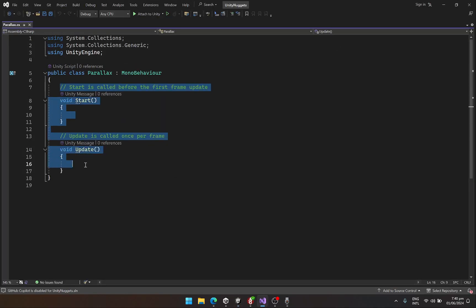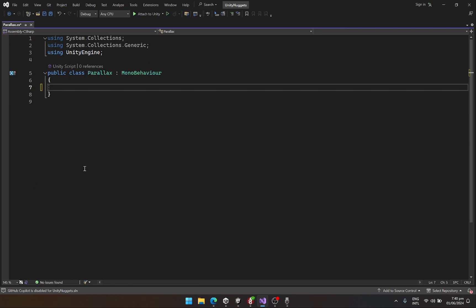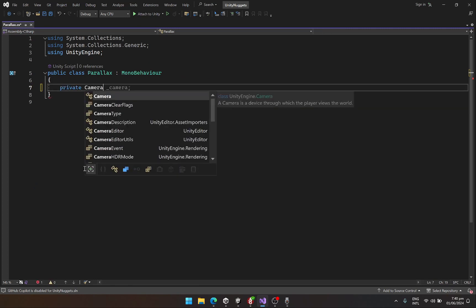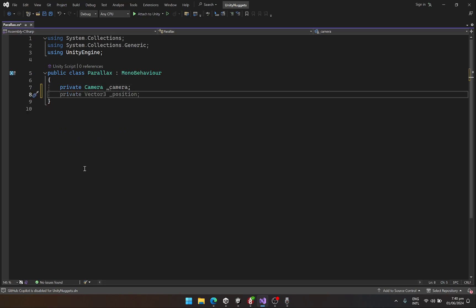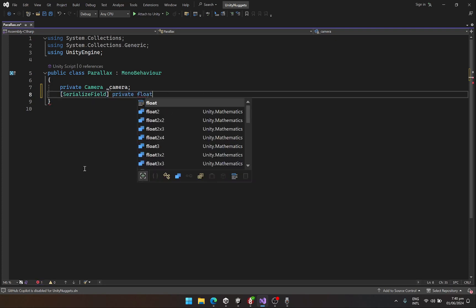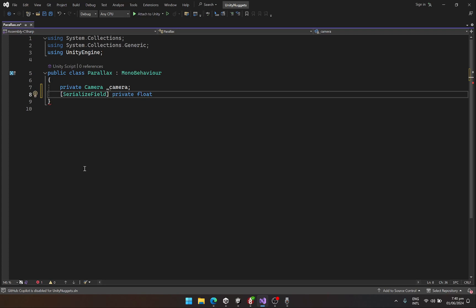Inside this script we need access to a few variables. The first one is going to be our main camera. The second one is going to be a serialized field, a private float, and the first thing we need is the size of our sprites, so let's call this sizeOfSprite. Then we need the speed at which each of the background will move, so let's call this backgroundMoveSpeed.